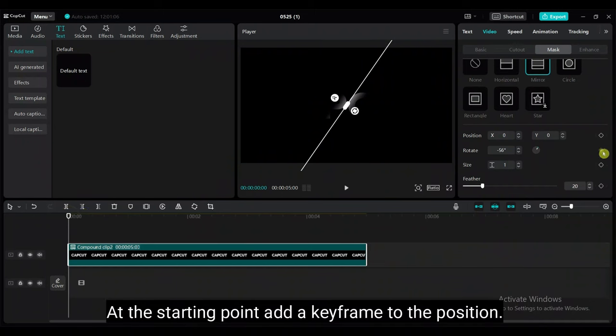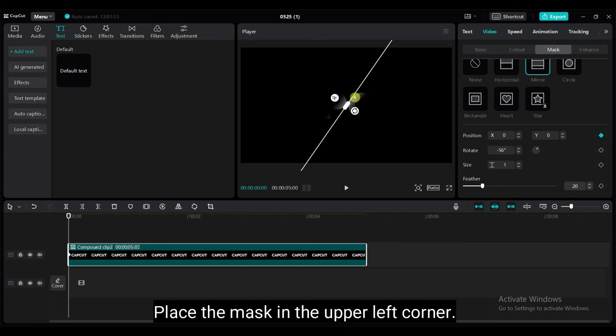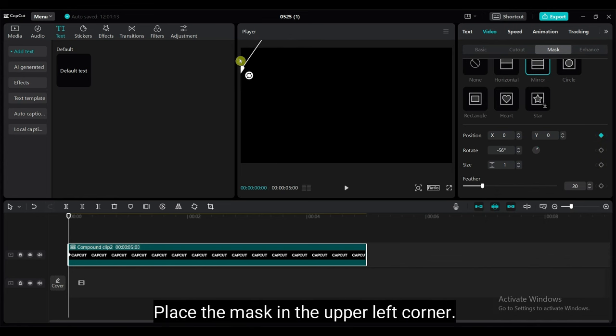At the starting point, add a keyframe to the position. Place the mask in the upper left corner.